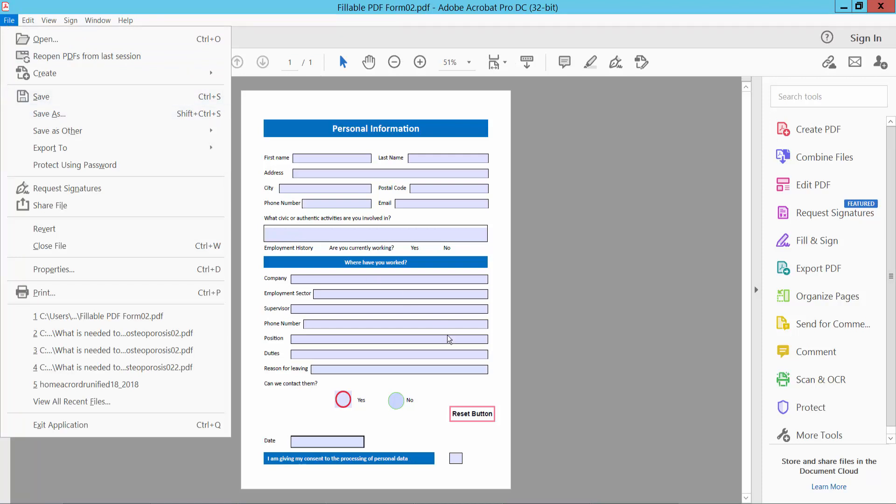Finally, click the File option and choose Save or Save As to save your PDF file. Thank you for watching. Please subscribe, like, share, and comment.